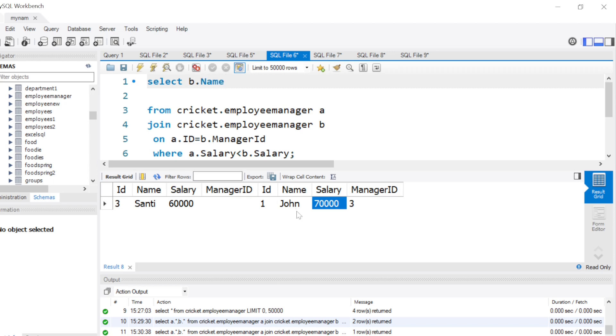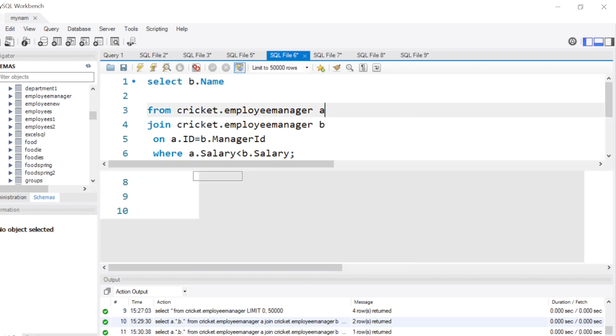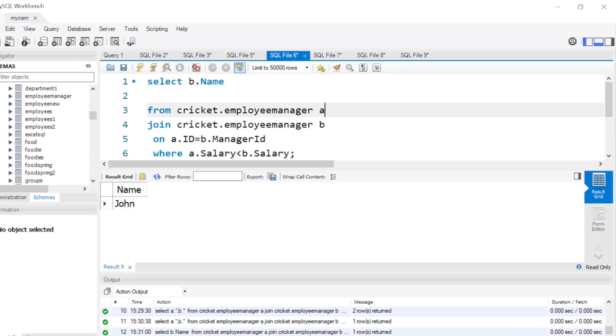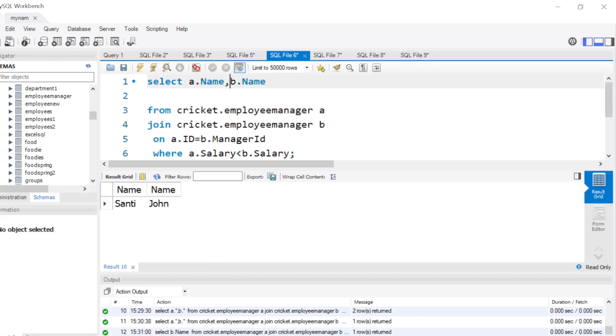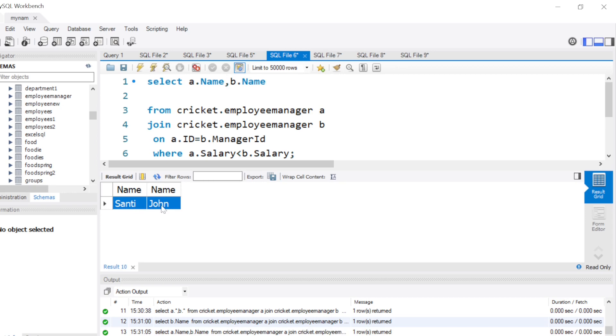So I will just get this guy's name, John. Now when I run the query, I get John. If I want to see who is the manager, I will say a.Name also, so we can see Santi and John. So this combination—the manager is earning less than the employee, which is a bit weird, but yeah, that's how it works.